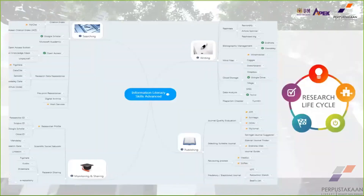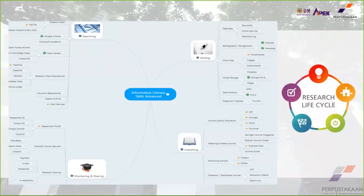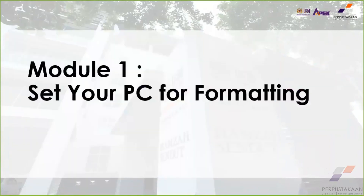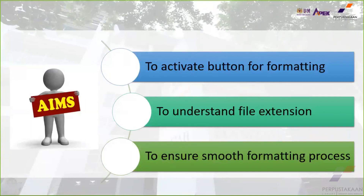When doing your thesis, you go through the research life cycle — searching, writing, publishing, monitoring, and sharing. This process takes time to finish your thesis. When you use the USM TC template, you will save time because you don't need to focus too much on formatting the TC template itself.